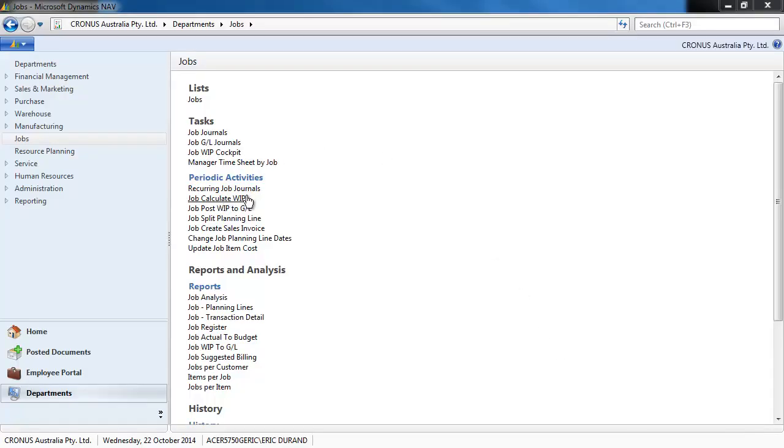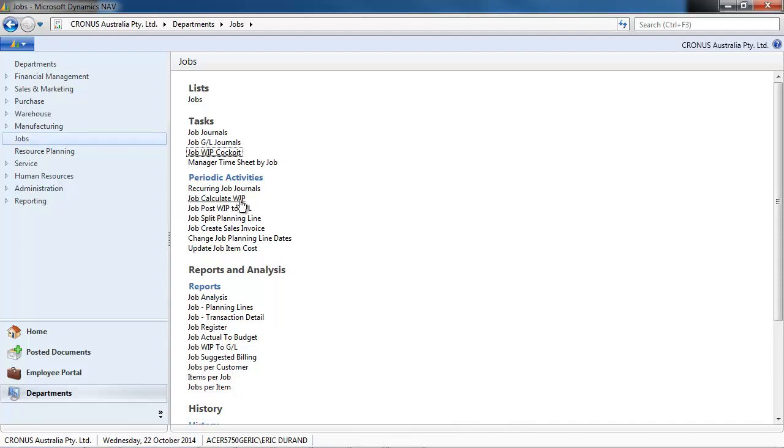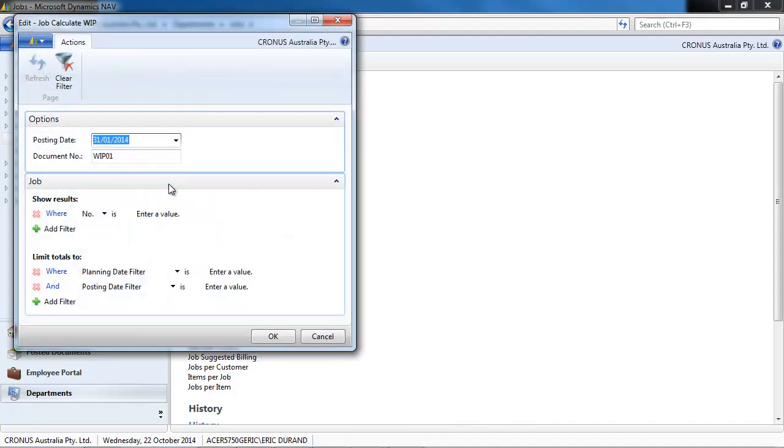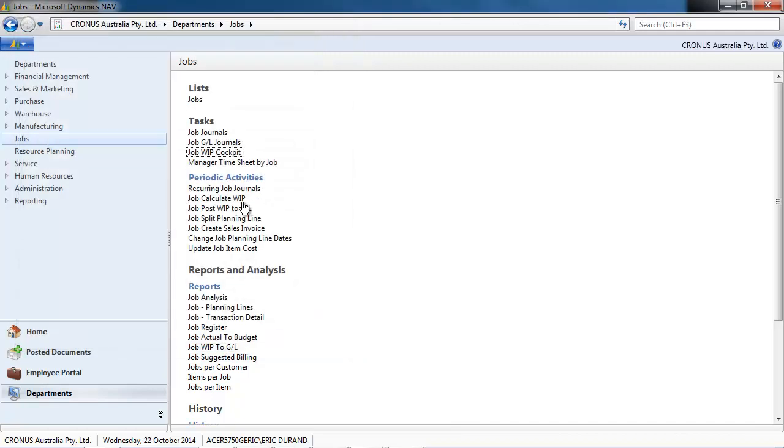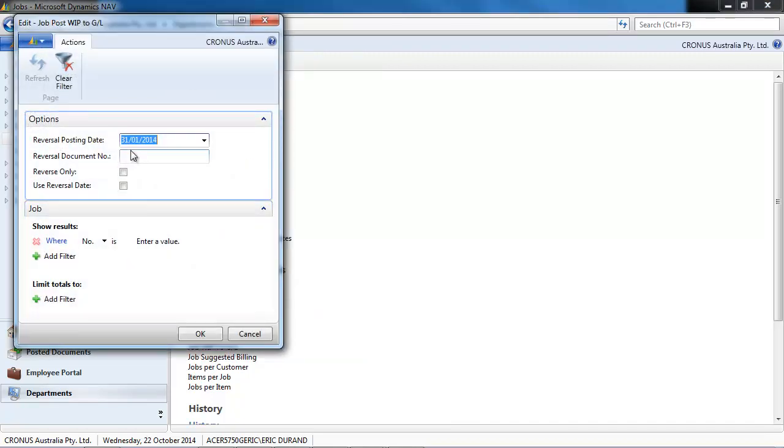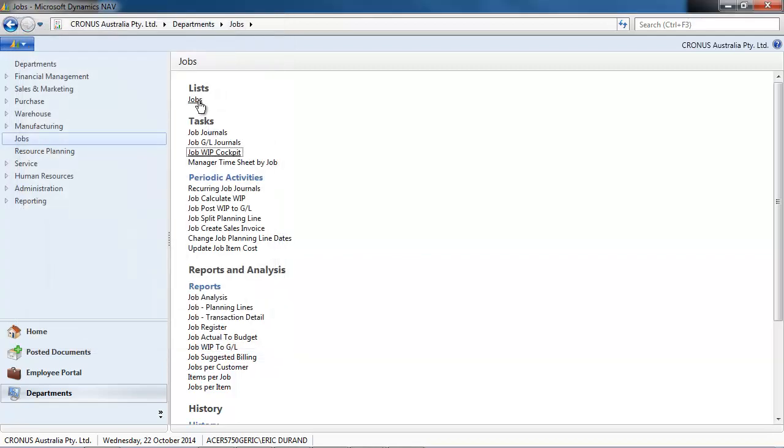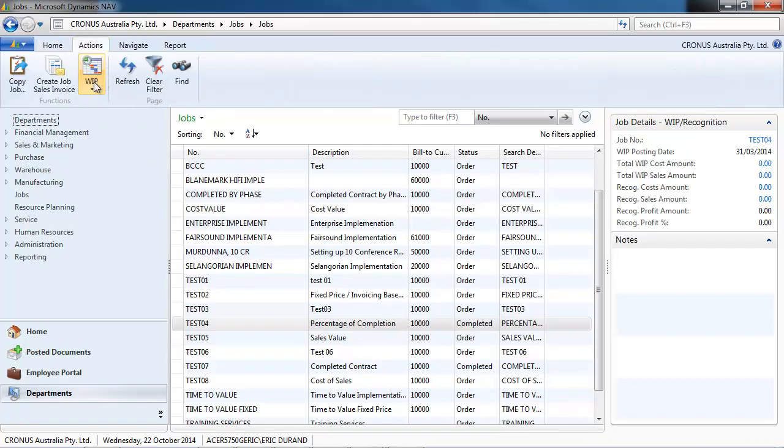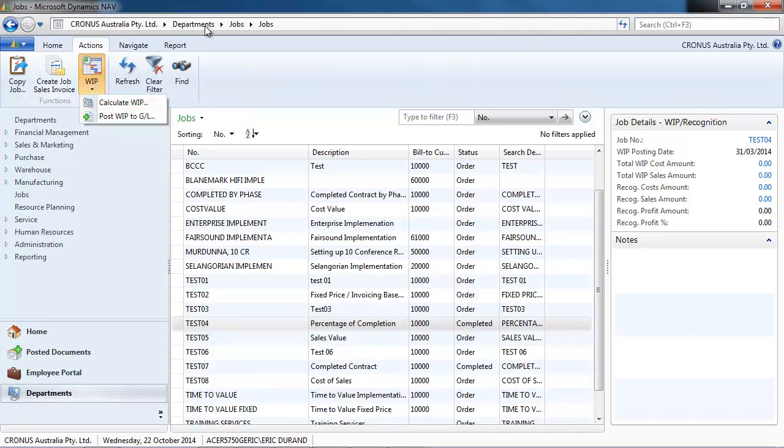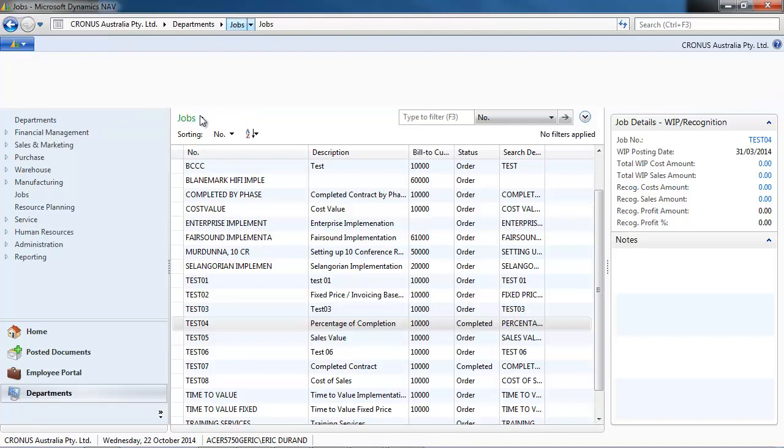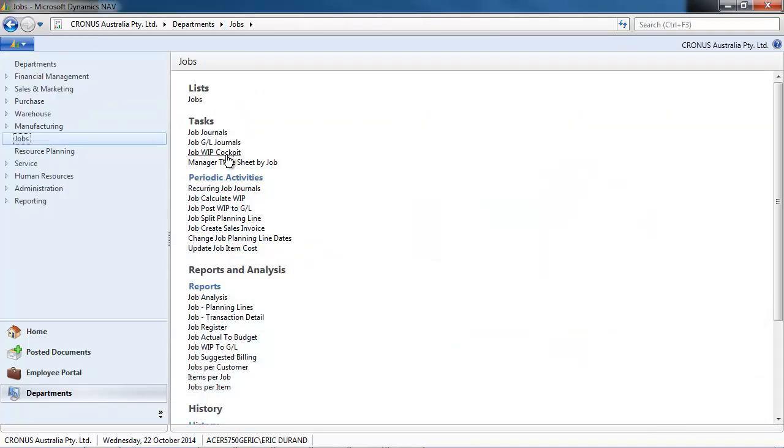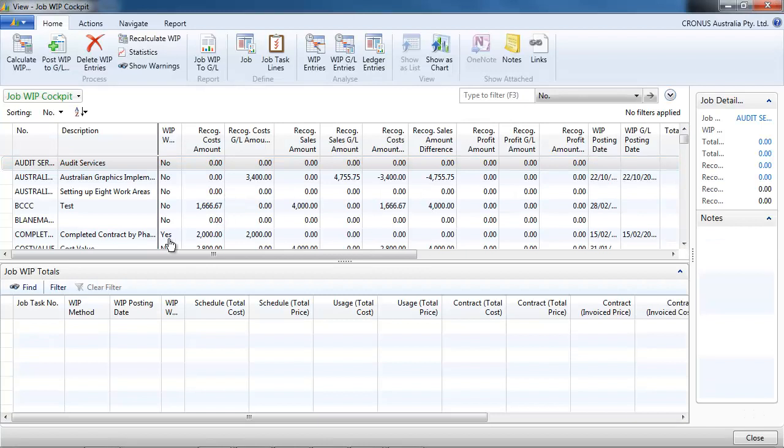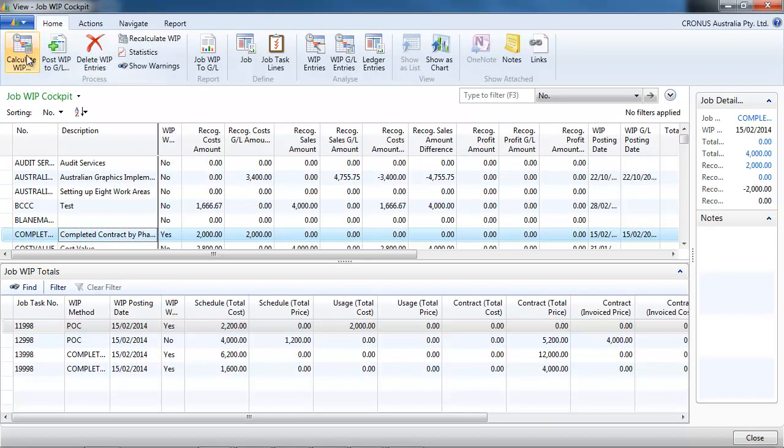So the first batch is to calculate the work in progress that can be done from this batch and the second batch is to post to GL. That can be done also job by job. With the icon work in progress calculate WIP and post WIP to GL. And that can be done from the job WIP cockpit where you can see all the jobs and all the related work in progress.